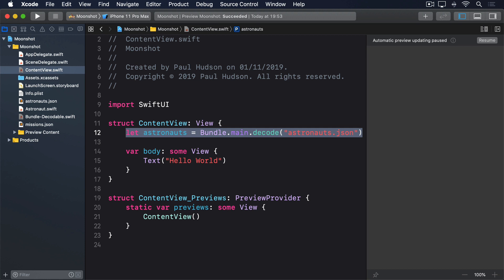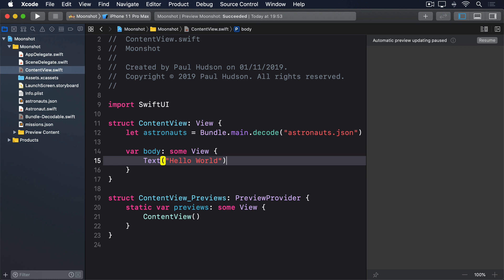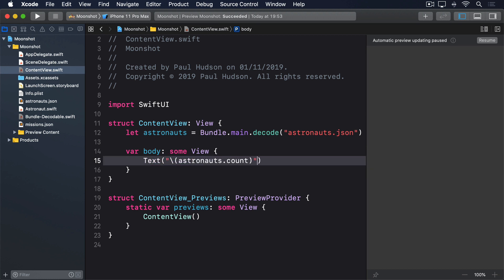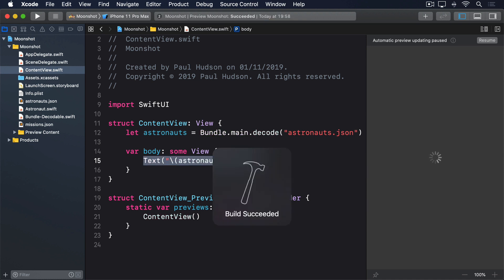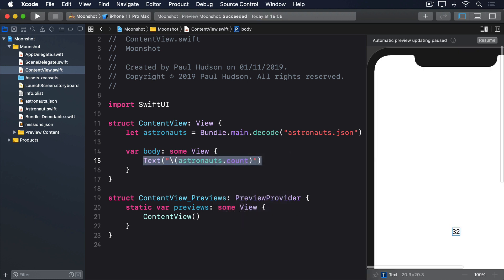If you want to double check your JSON is loaded correctly, modify the default text view to this: Text("\(astronauts.count)"). That should display 32 rather than Hello World.